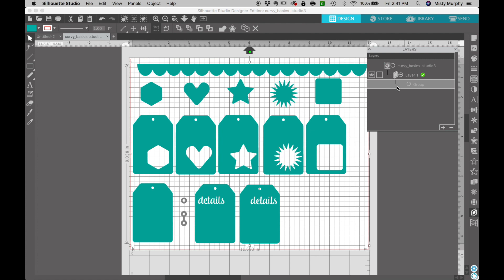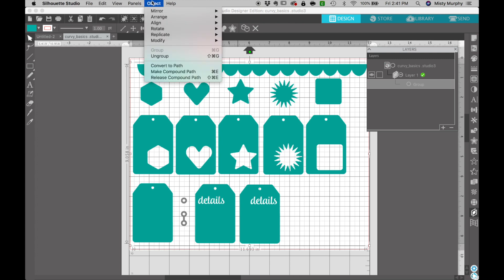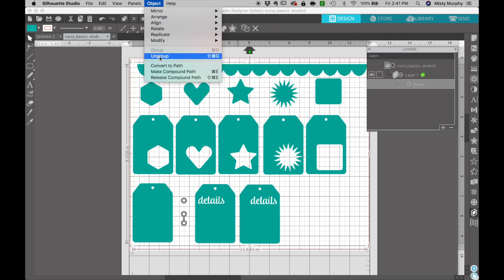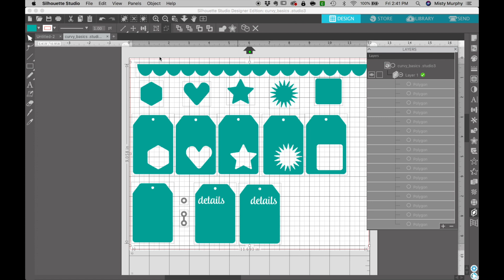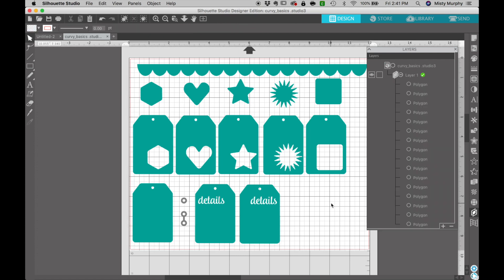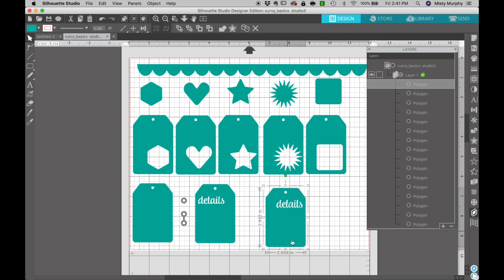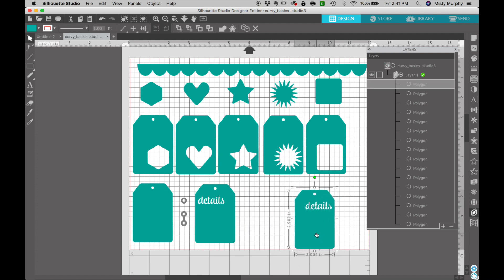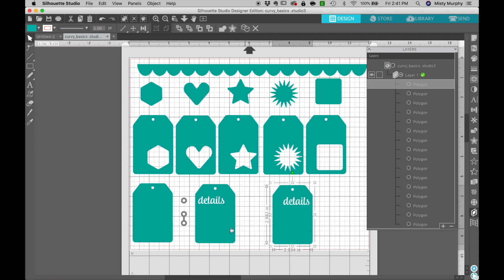We don't necessarily want to cut all of these at once so let's turn them back into individual pieces. Select your group and then go up to this menu and choose the ungroup option and now each piece is an individual element and you can see that list here in this window and over here in this window you can move around and manipulate each individual image.